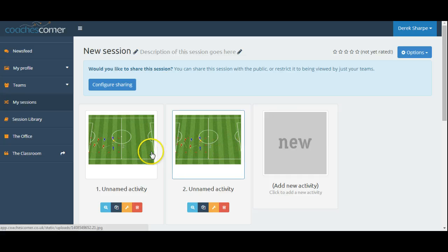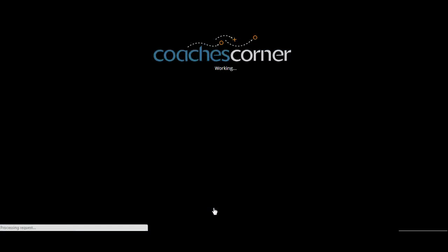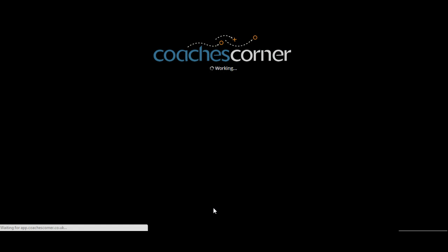We can now see that this image has been brought forward to the second slide. From here, we can edit the activity and customize to add the progression.